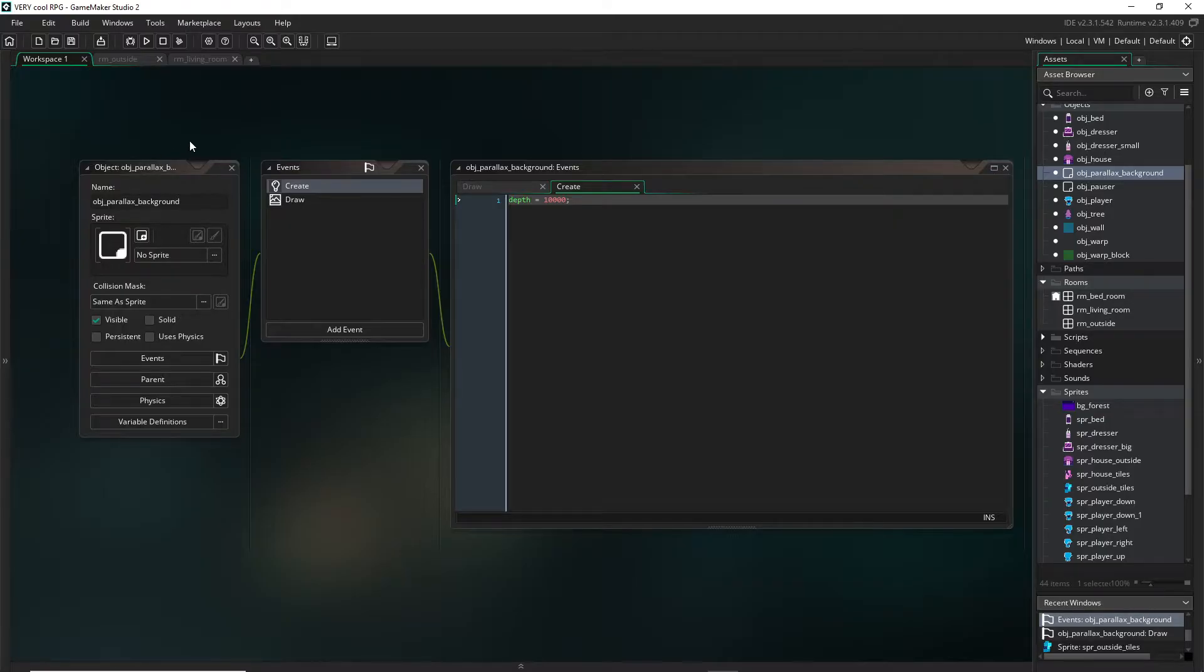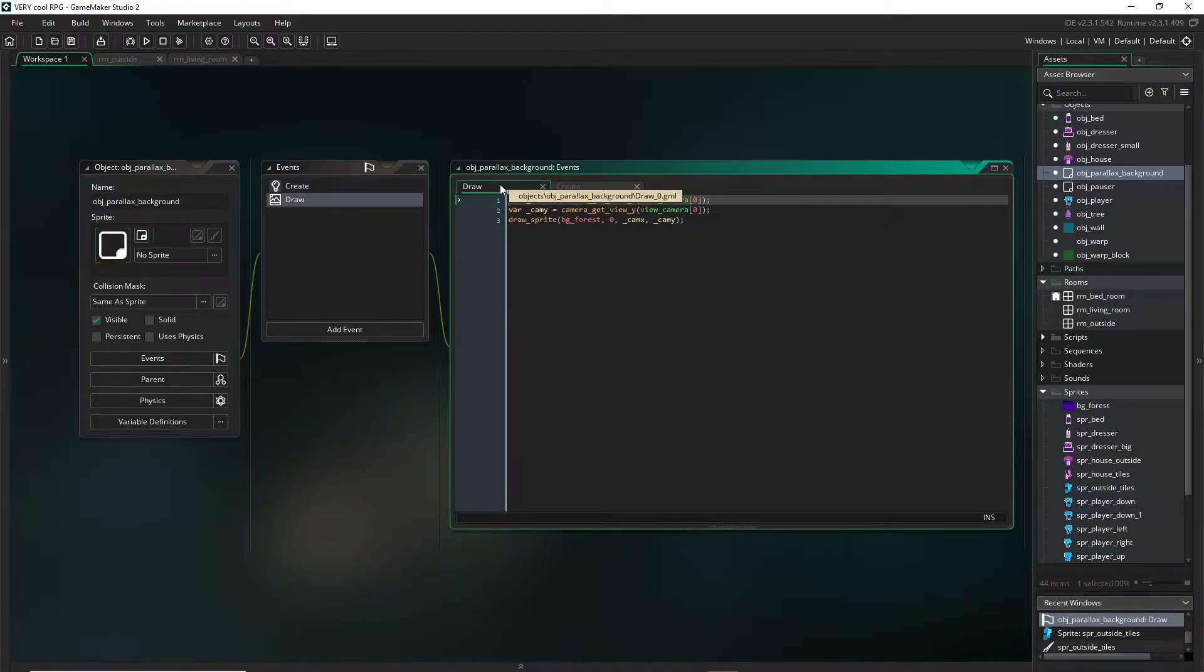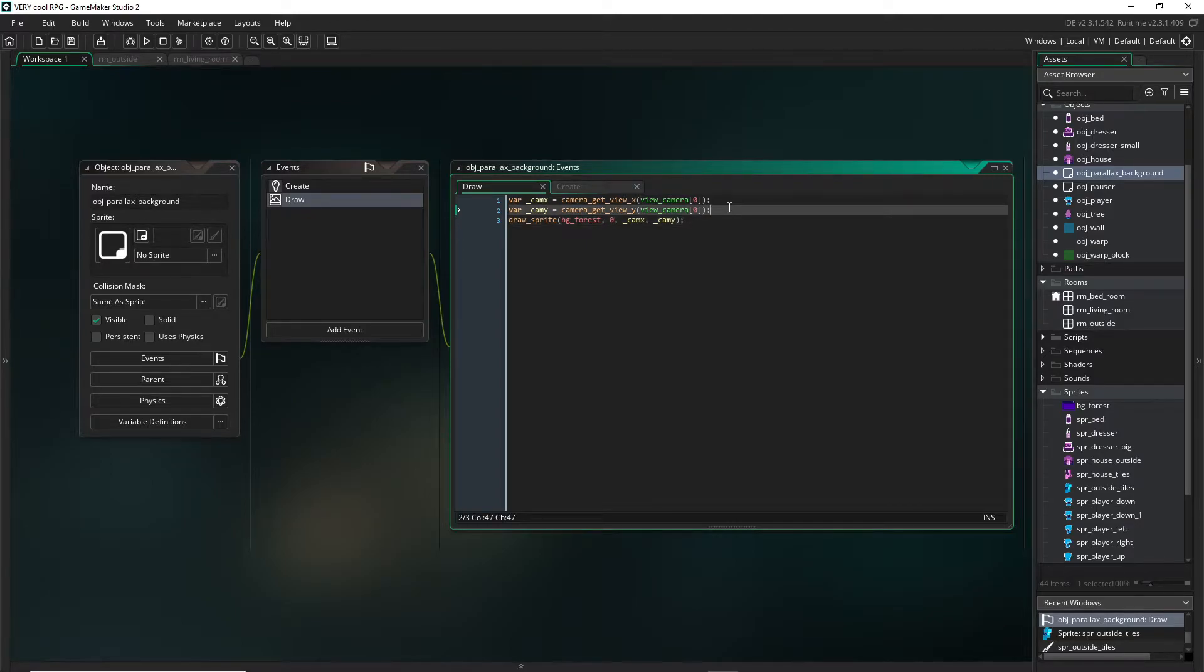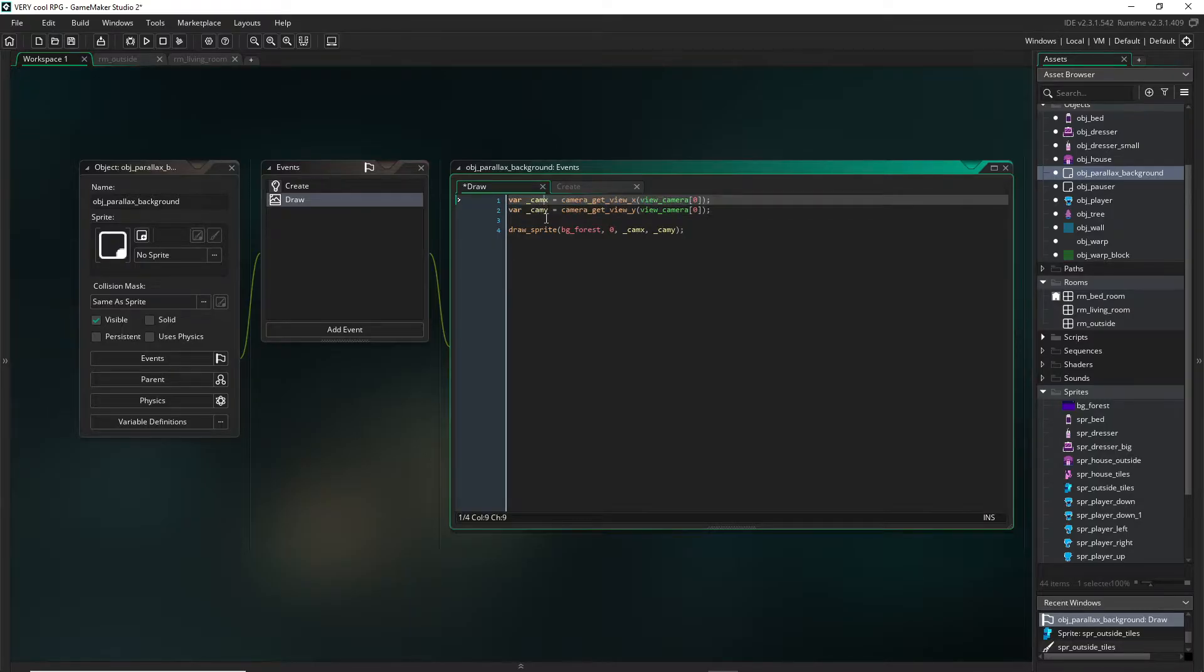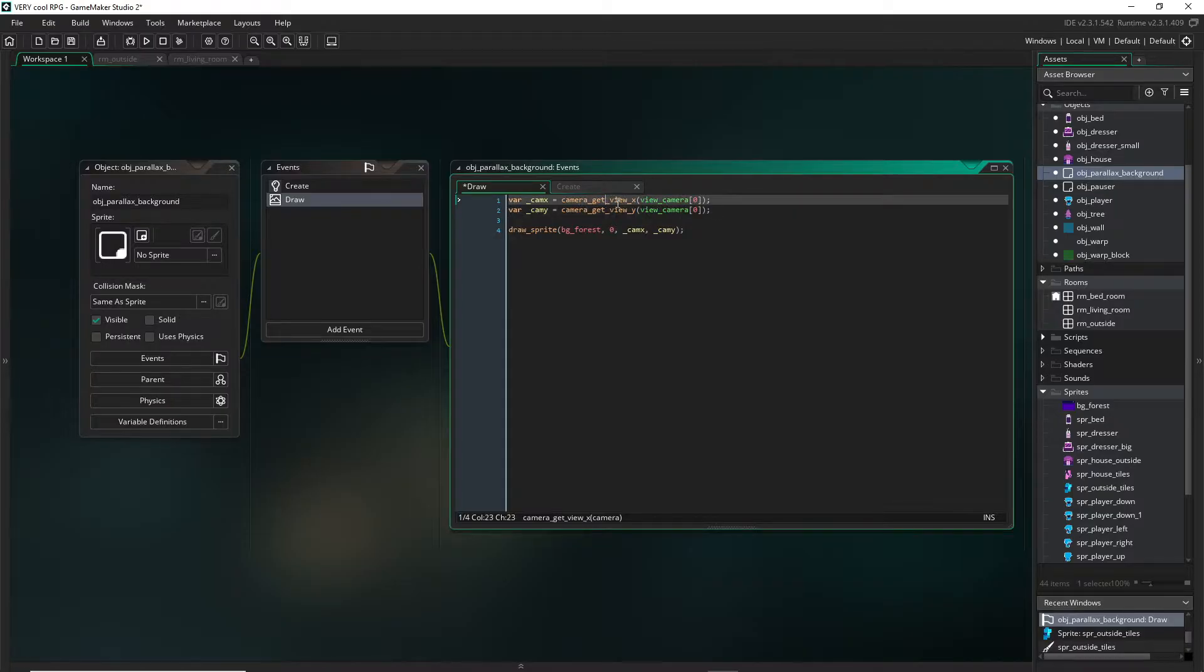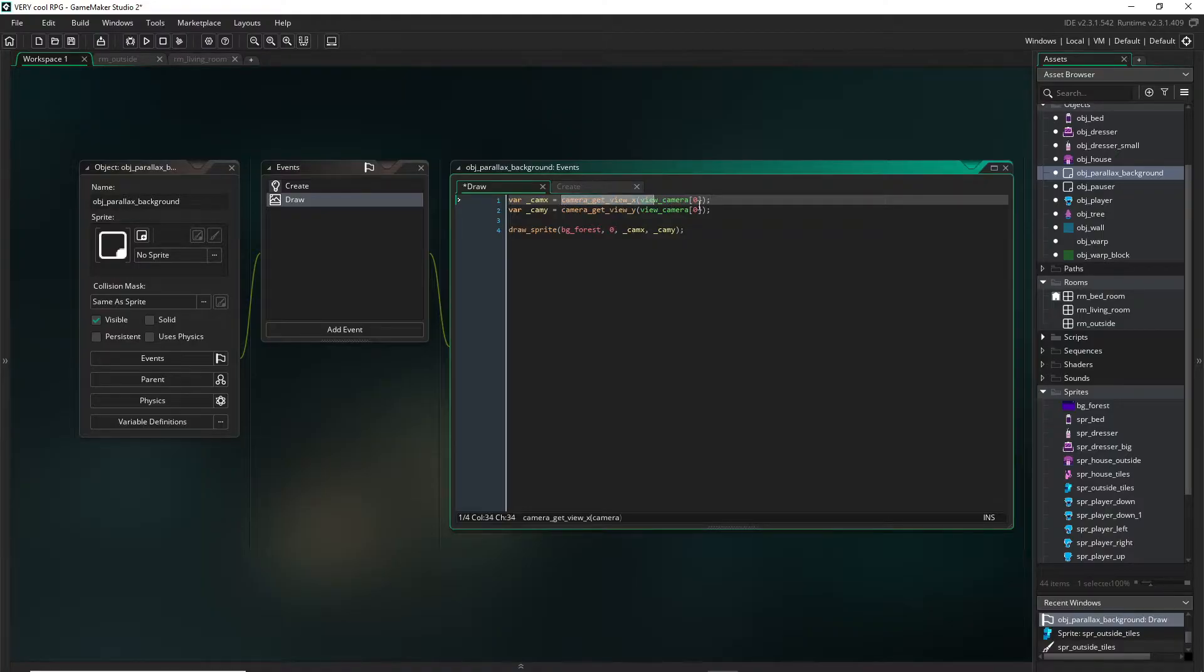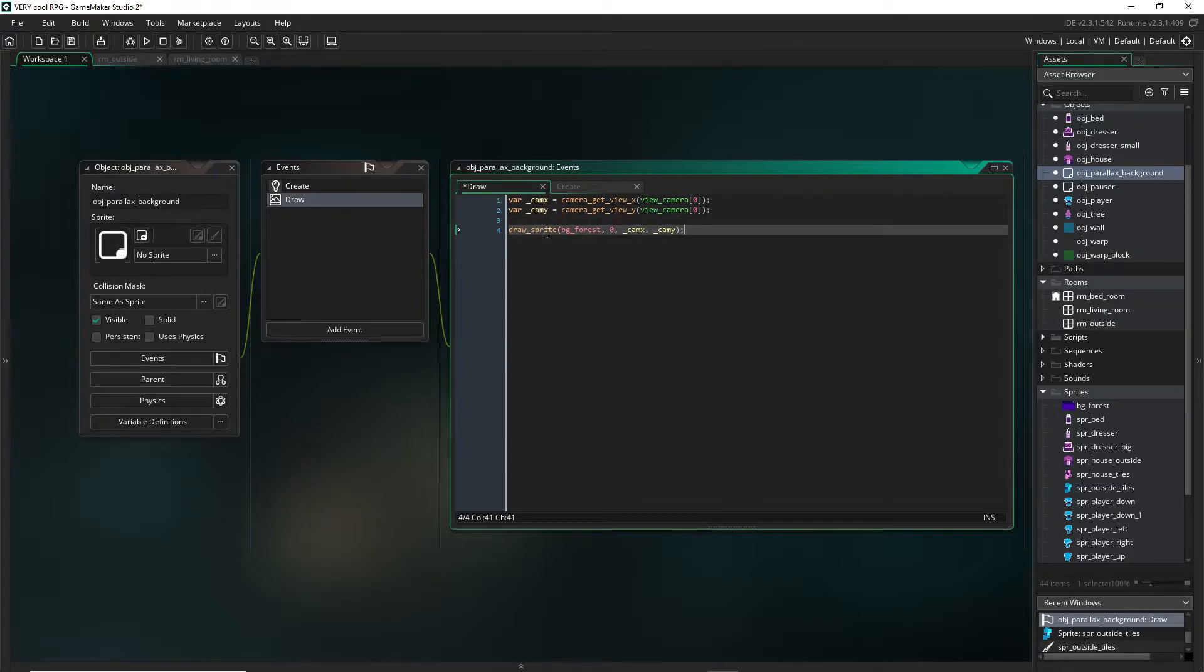Here you can see we set the depth in the creation code. There are only three lines here in the draw. We have set some local variables here to represent the camera's x position and the camera's y position. camera_get_view_x returns the x of whatever camera we put into the function, and for us that is just view_camera[0].